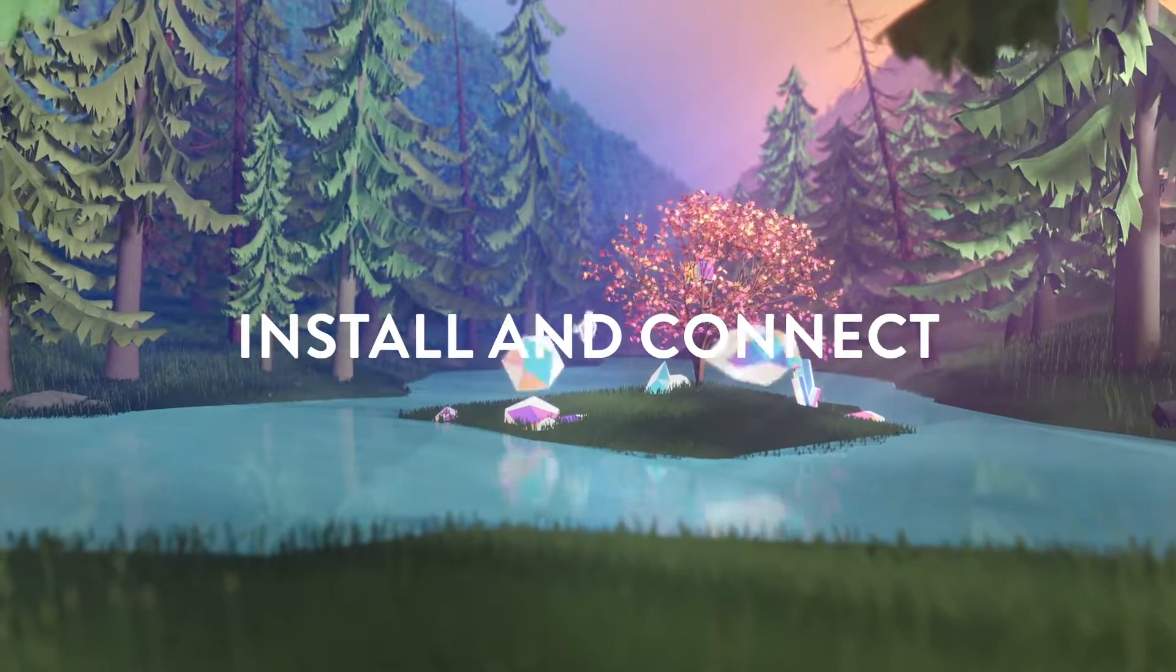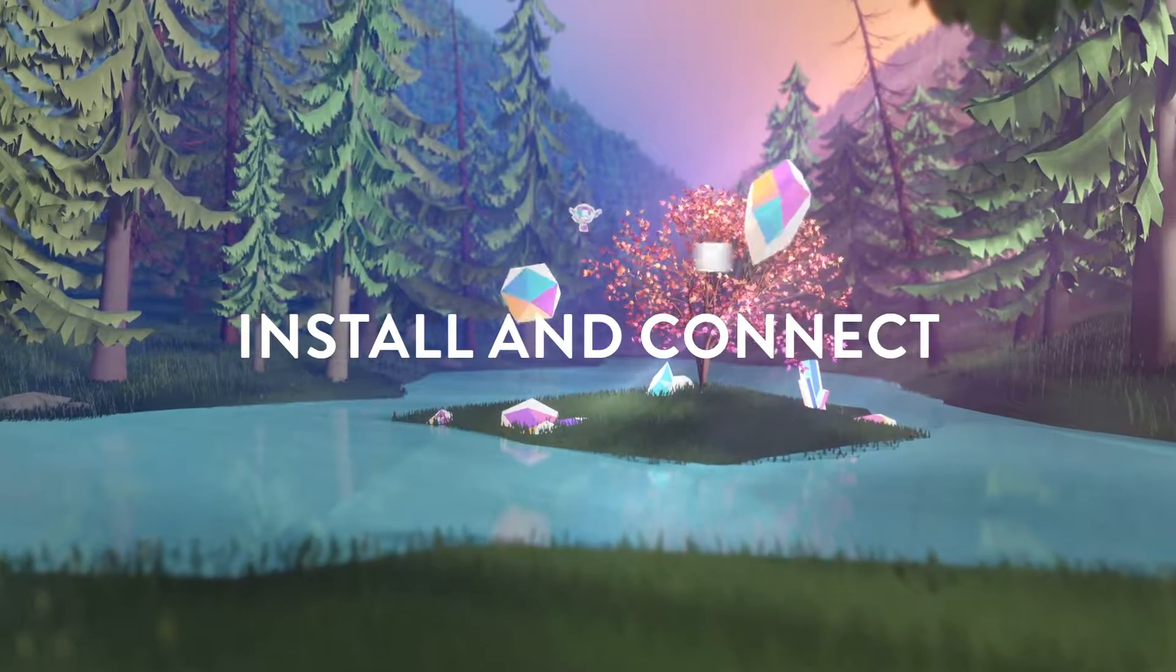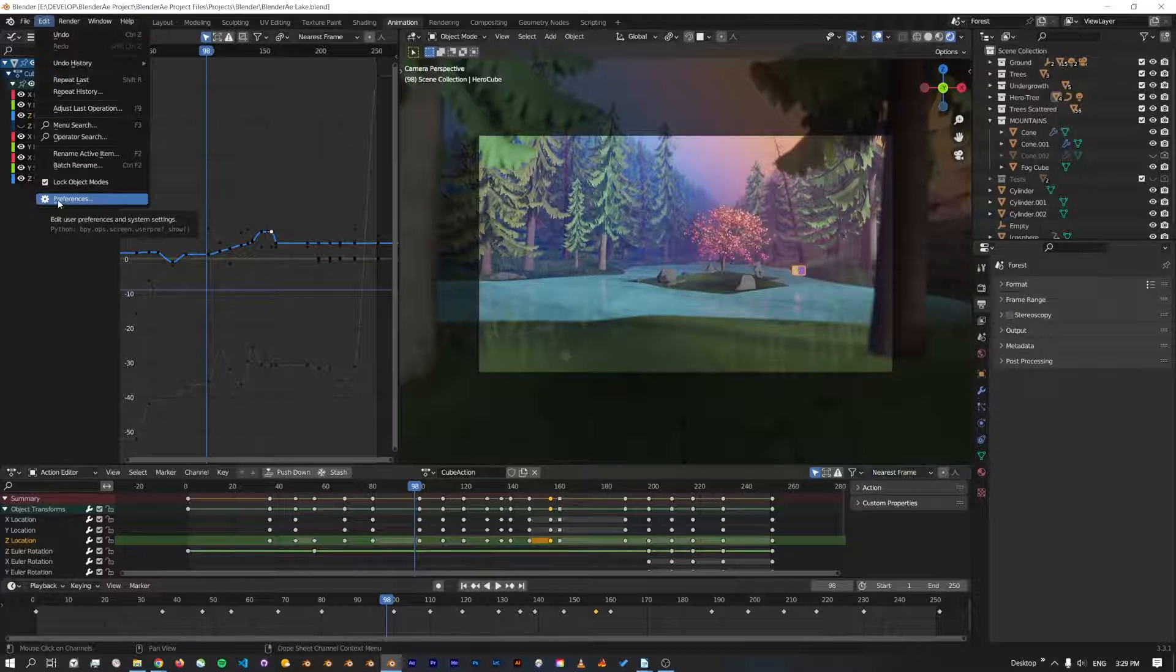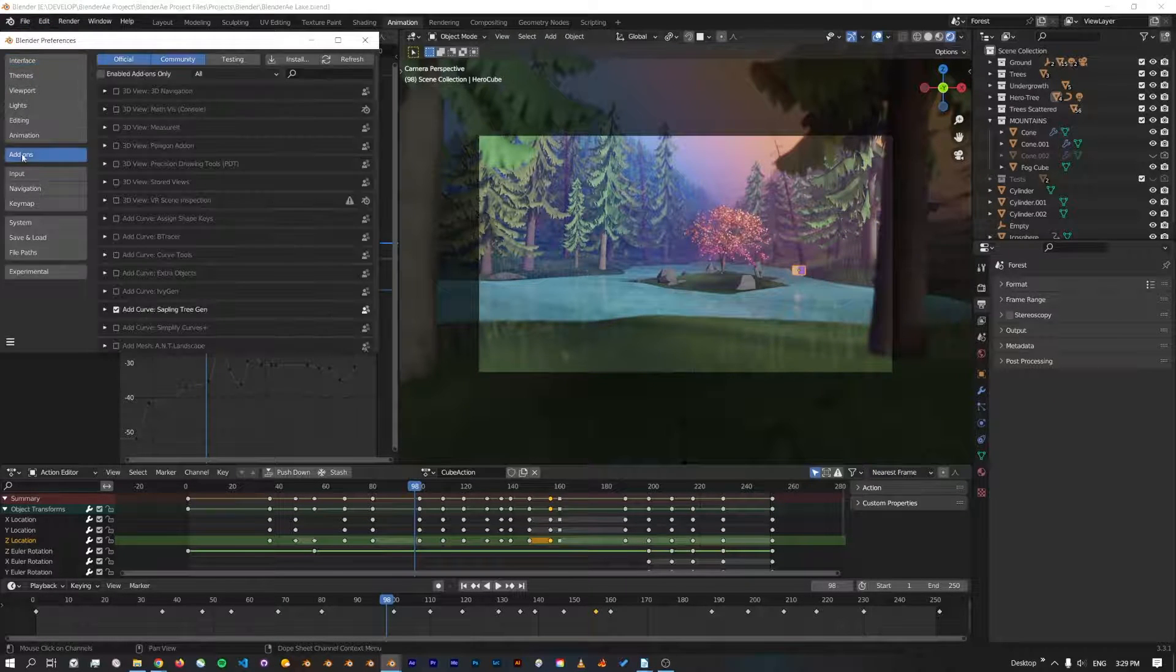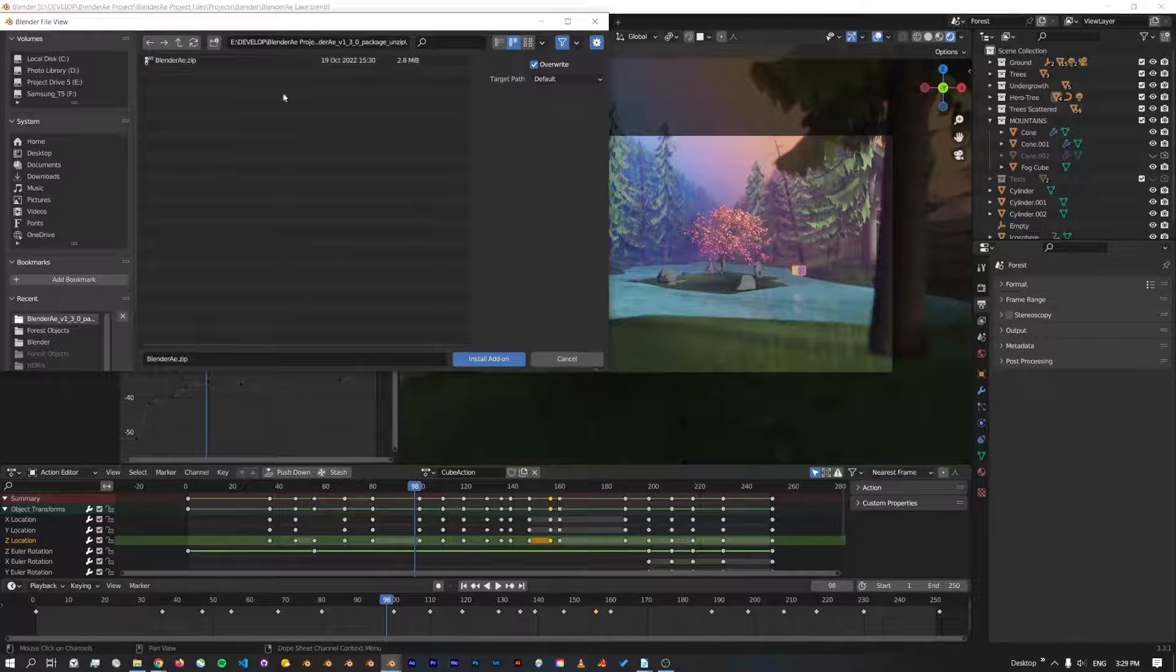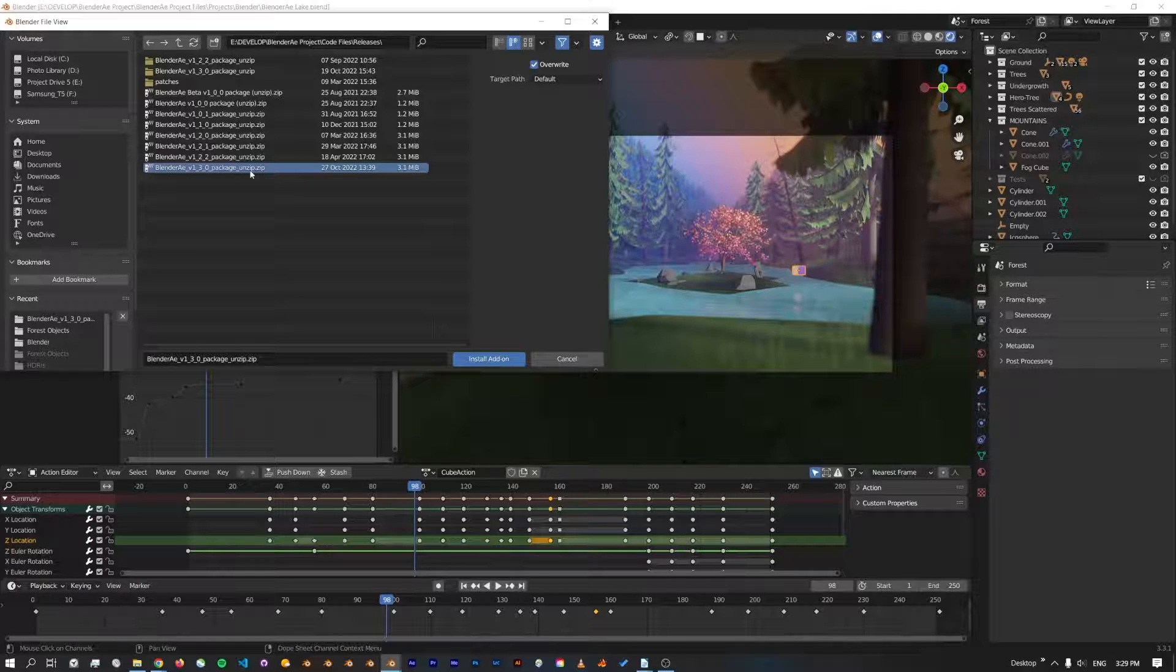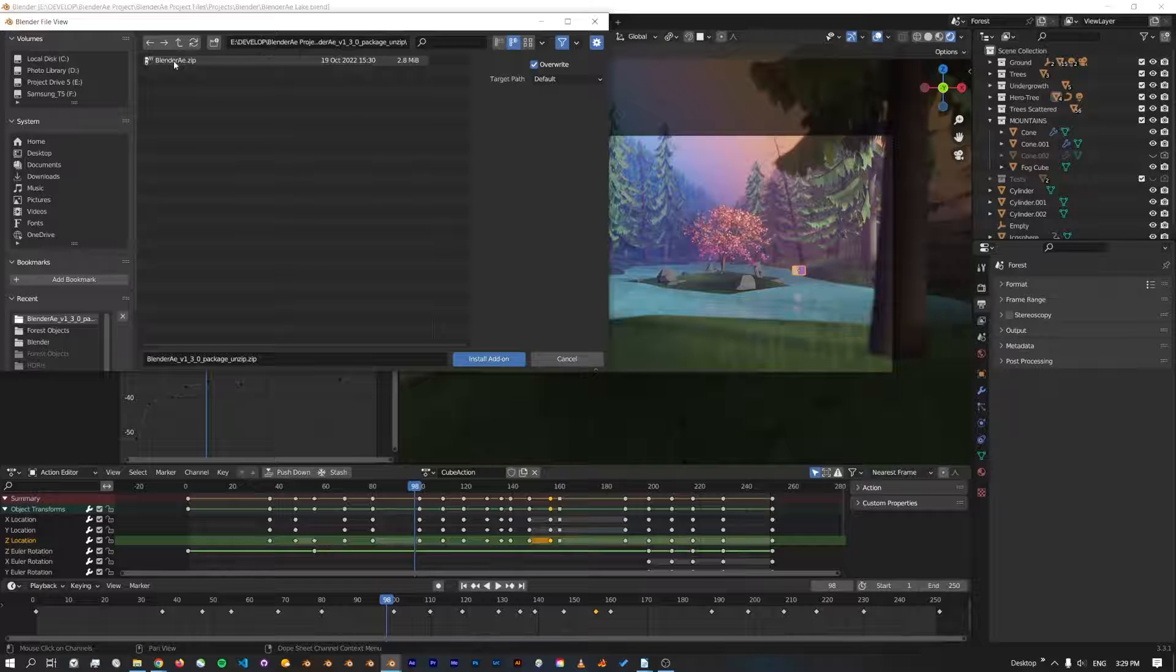This is a Blender add-on. As a quick refresher to install a Blender add-on, you go to Edit Preferences and then there's a tab called Add-ons. Click Install. When you download the package it'll be a zip file. You want to unzip this main package and inside there's a Blender AE.zip file which we don't unzip.